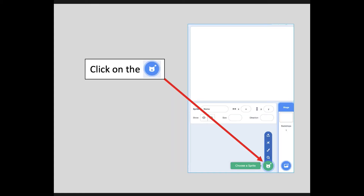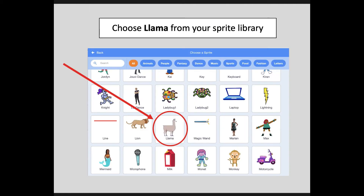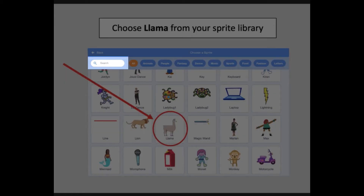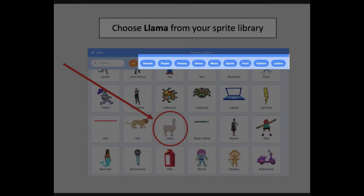Click on this little cat with a plus icon on the bottom right and you will get an entire library of sprites you can use. I am steering you towards Llama because that's what I'm using, but you can absolutely choose anything you want. The sprites are listed in alphabetical order. There's also a search bar on the top left, as well as categories across the top.